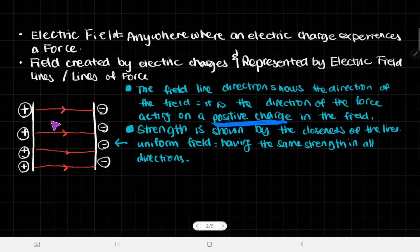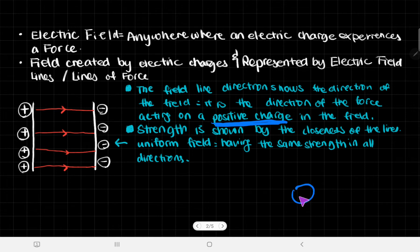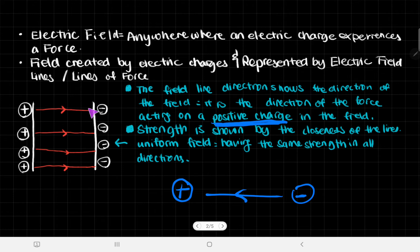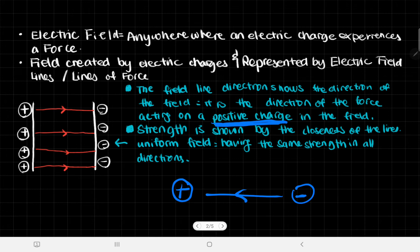If instead the convention said it's the direction of the force acting on a negative charge, it would look completely different — exactly the opposite — because the electron would feel the force attracting it to the proton. So it's very important that we always draw lines extending from the positive charge towards the negative charge, since that's what the positive charge experiences.